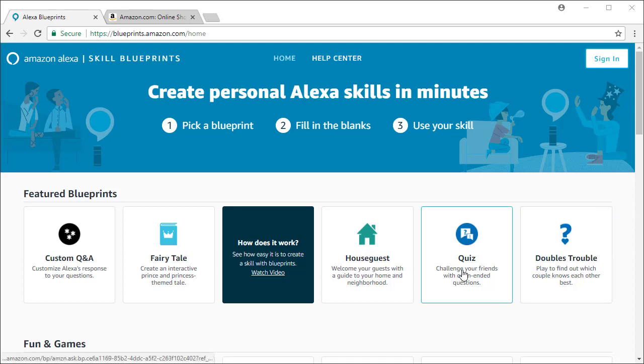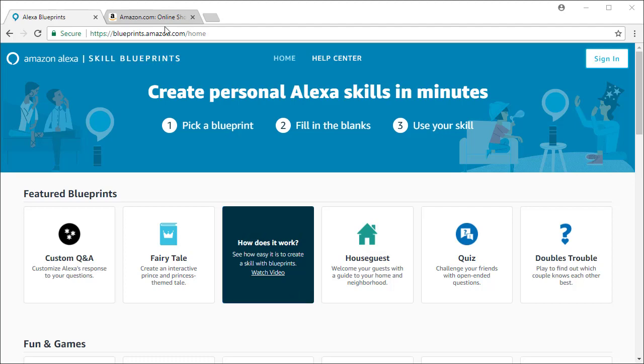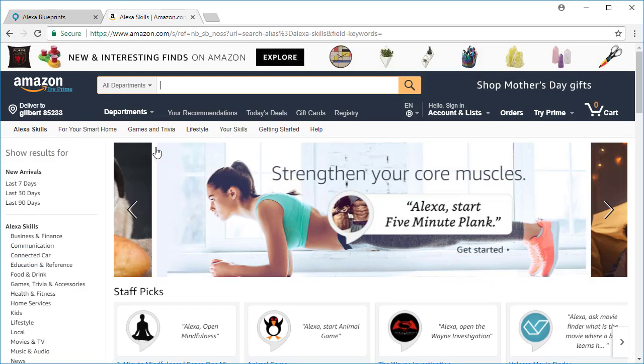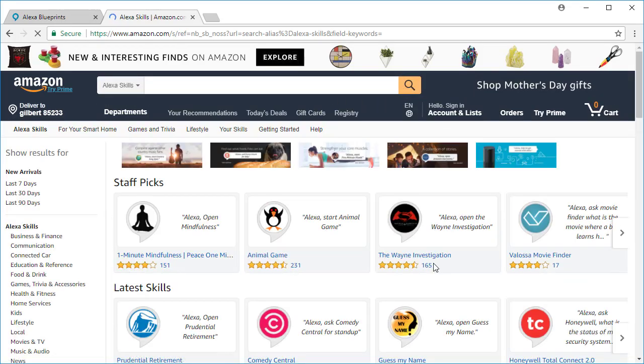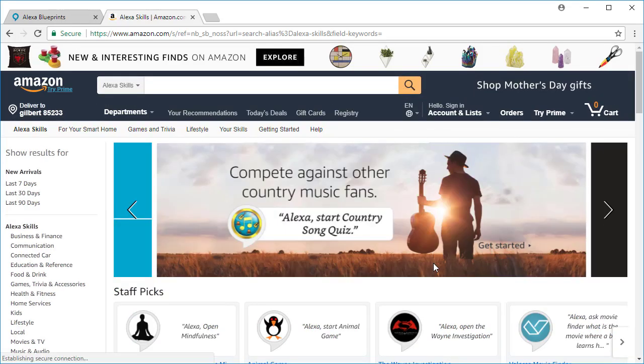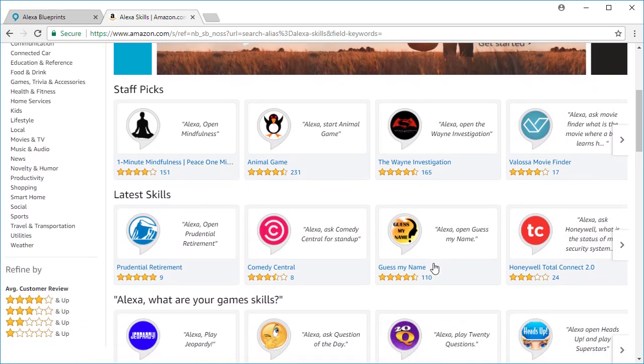Now what is a skill? You may not be aware, but similar to how you can install apps on your mobile phone, Alexa has the ability to learn new things through skills. If you go to Amazon.com and select Alexa skills and search, you can see thousands of skills that have been created, and if you enable them, then Alexa has this new functionality. These are known as public skills.